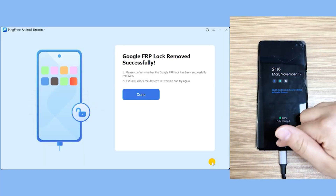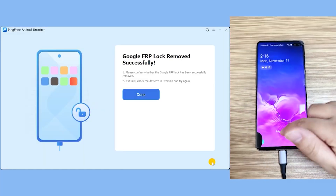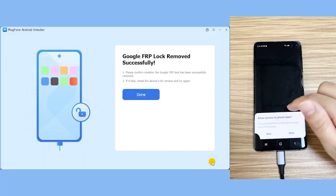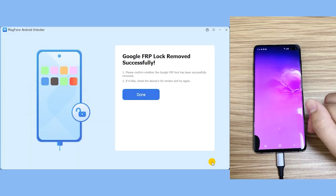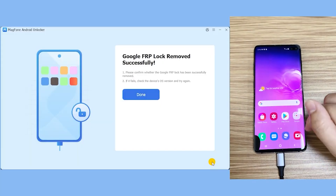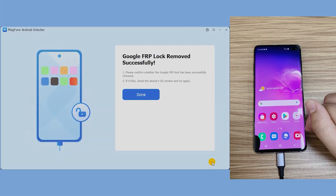After the software finishes, it will say 'Google FRP lock removed successfully.' Just click Allow, click Done, and after that you can see I am in my phone right now. This is how easy it is — with just one or two simple clicks of a button, you can get your Google FRP unlocked in less than a few minutes. That's the whole demonstration process.